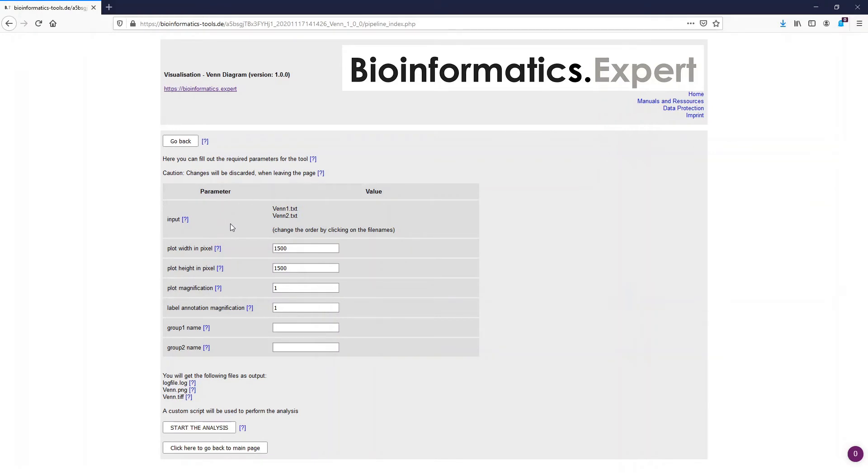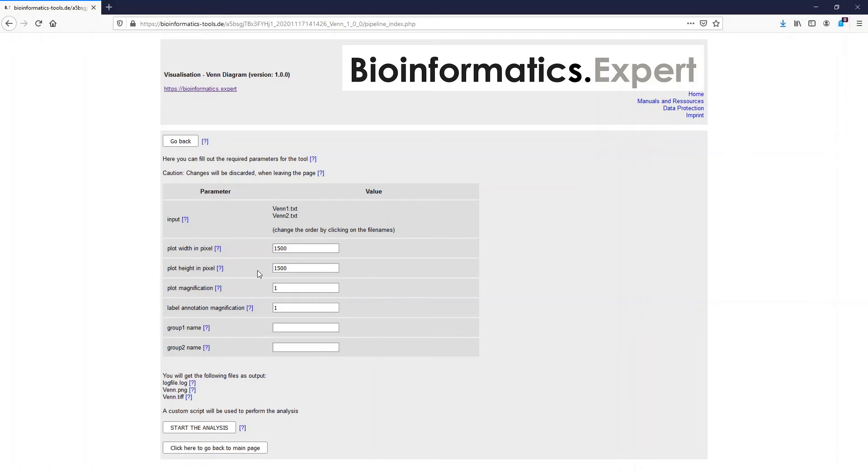Similar to the PCA program, we can now select the plot width and the plot height in pixels. 1500 and 1500 is given here. That means we get a quadratic figure now. If you want to create larger figures then just increase this number.